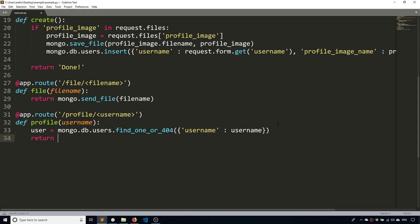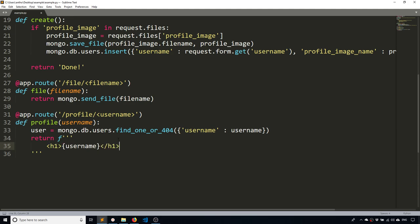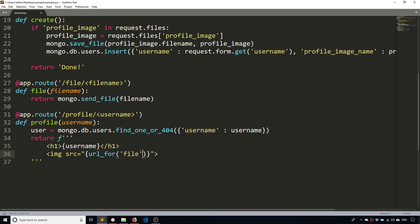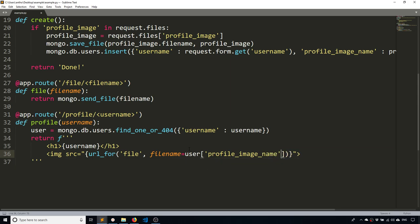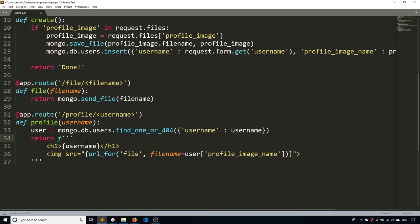And now I want to return something. So I want to return an F string that has both the user name. So let's just use h1 header. So username. And then I want to return their actual image. So I'll put an image in here and then the source. And inside of the quotes for the source, I'm going to call URL4 and then file because that's what I named my function up here for the file route. And the file name is going to be equal to this user that I have here.